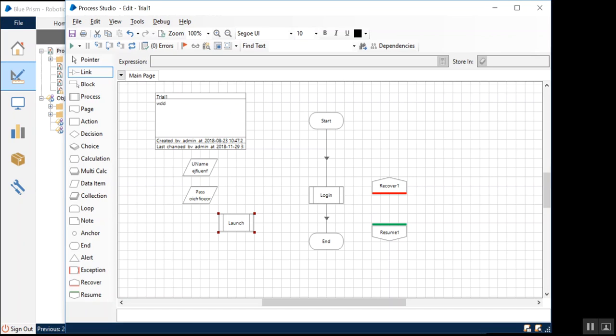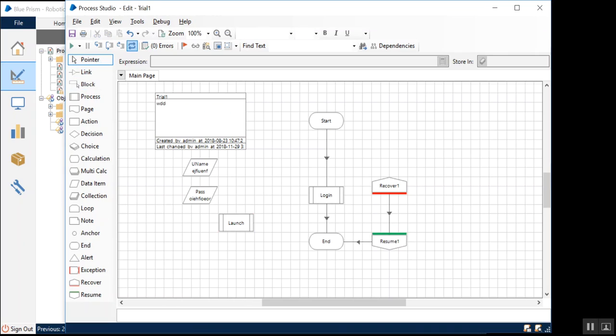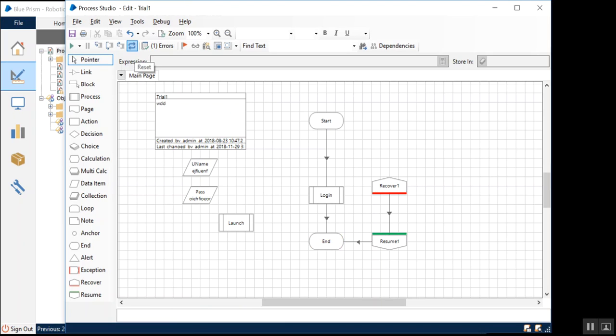What I'm going to showcase is it's going to go to the recover stage. Recover means it's telling the bot that something is recovering. Resuming is telling that it has recovered successfully, and now you can continue with the normal execution, and then you're going to end it. Let me show you how this works. Start, login, it's going to recover, resume, and it's going to the end.